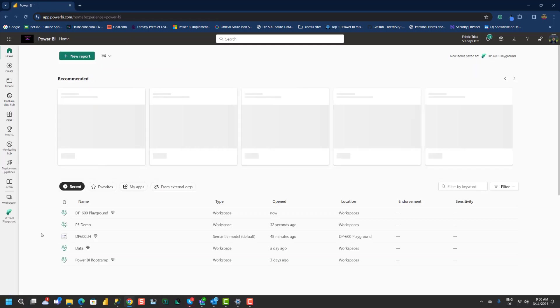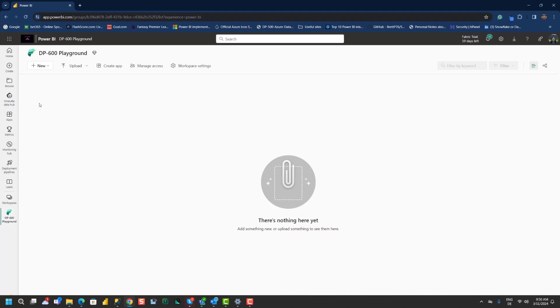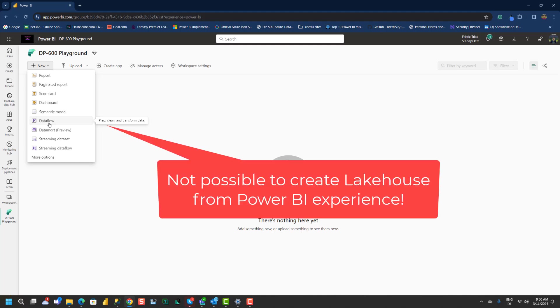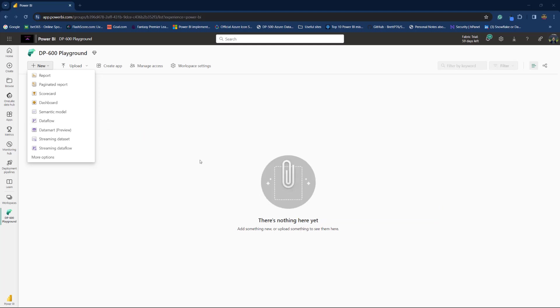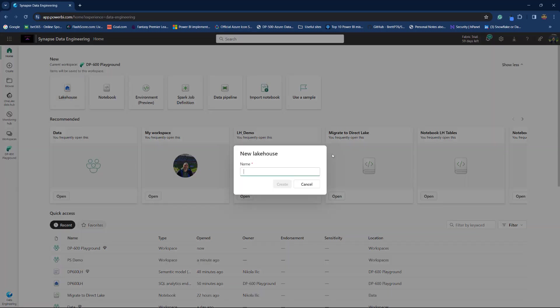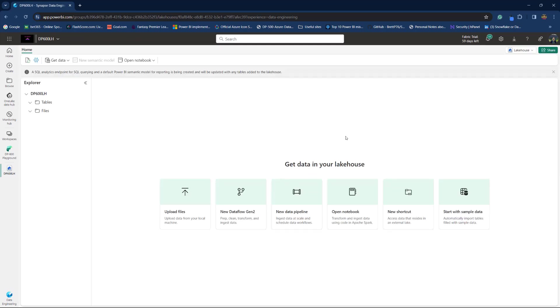But as soon as I switch to this DP600 Playground, let me first show you what happens if you are in Power BI experience. There is not an option to create a lakehouse from Power BI experience. To be able to do this, I need to switch to a Data Engineering experience. So, I go to Data Engineering and now I see this lakehouse option available. Let's call this one DP600 LHA and I'll click Create and let's wait for a few moments for Fabric to create our lakehouse.